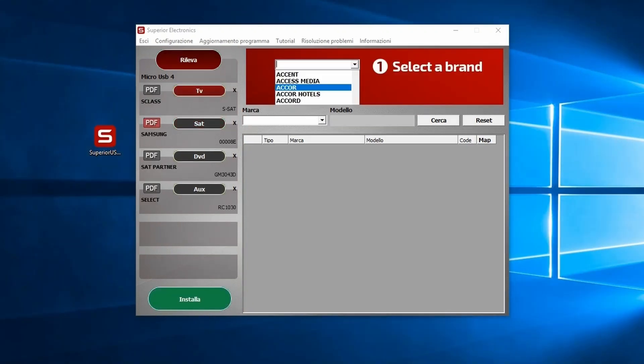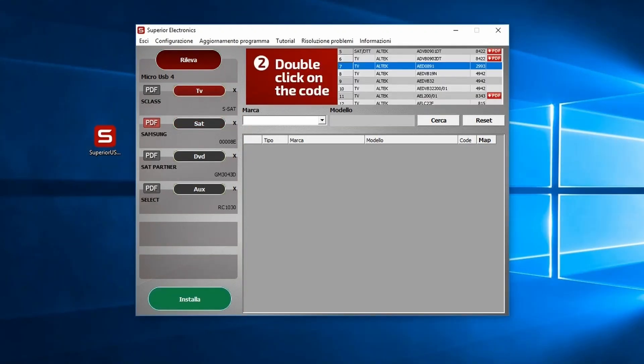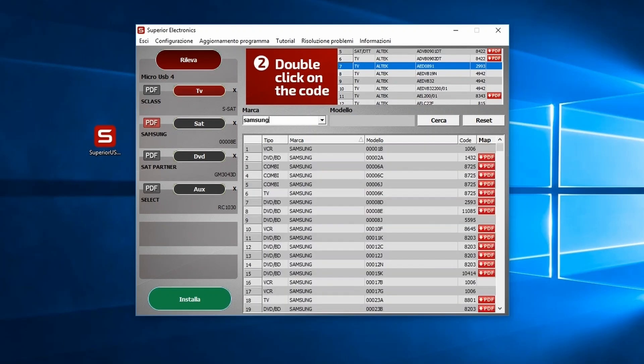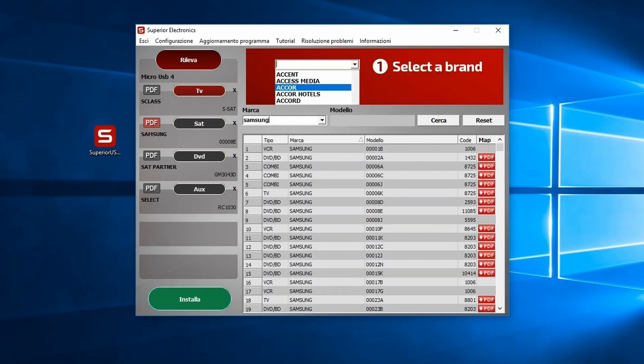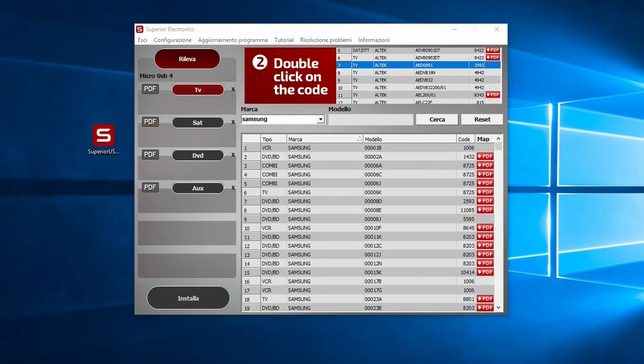Once you've chosen the memory slot, select the brand of the device you want to program. You can type it or find it in the drop-down menu. For example, let's choose Samsung.